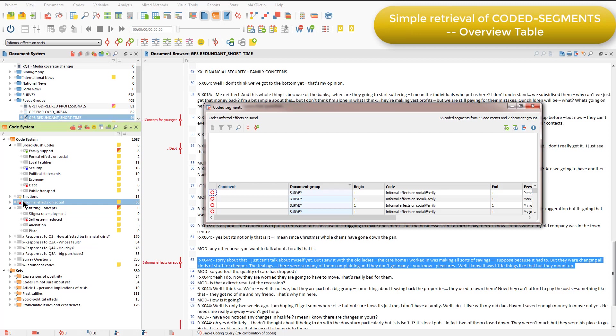So organising codes into hierarchies like this can be used as a tactic for allowing us to retrieve and review coded segments that, for example, represent dimensions of a higher-level concept altogether.